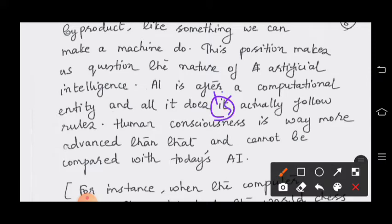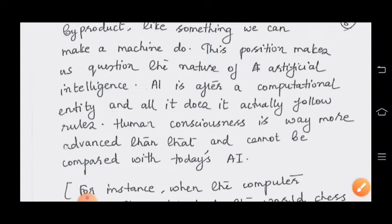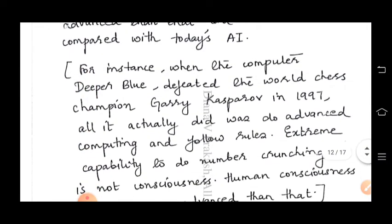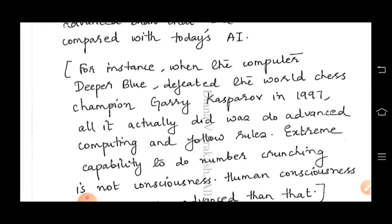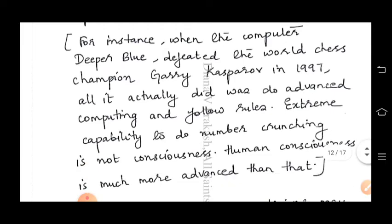All artificial intelligence does is actually follow rules. Human consciousness is way more advanced than that and cannot be compared with today's artificial intelligence. For instance, when the computer Deep Blue defeated world chess champion Garry Kasparov, all it actually did was advanced computing and follow rules. Extreme capability to do number crunching is not consciousness — human consciousness is much more advanced than that.